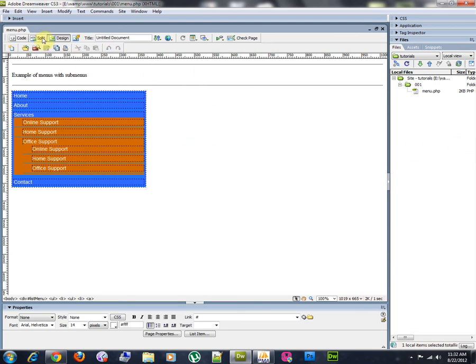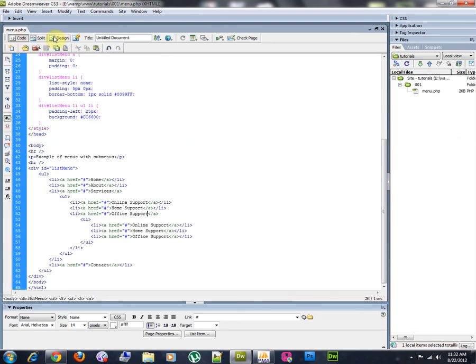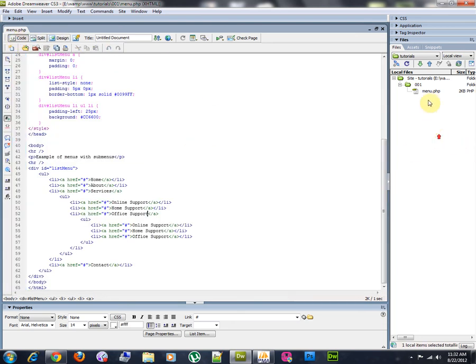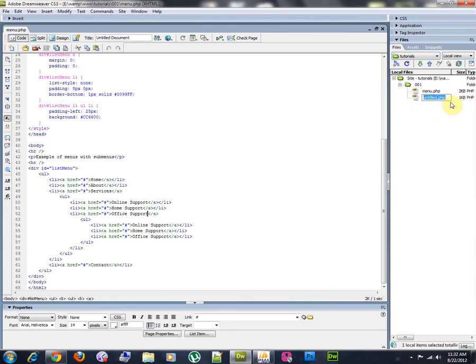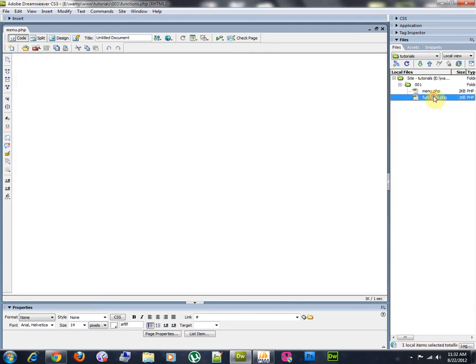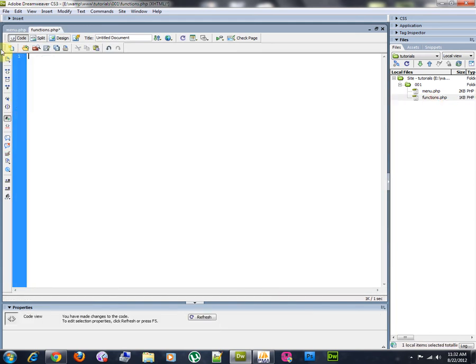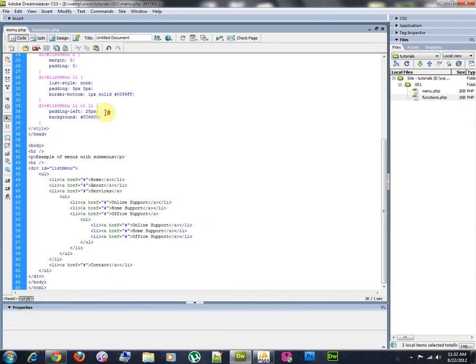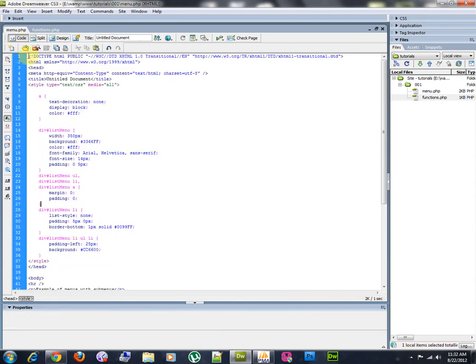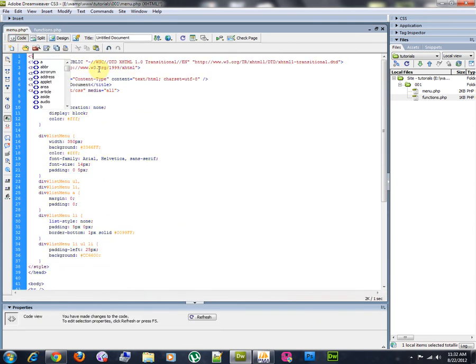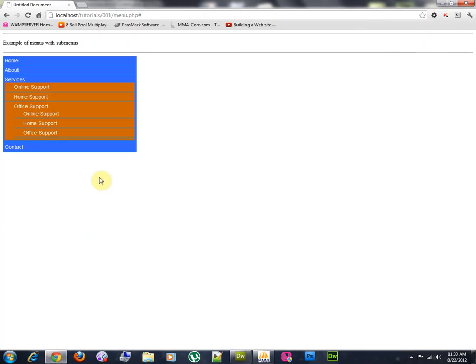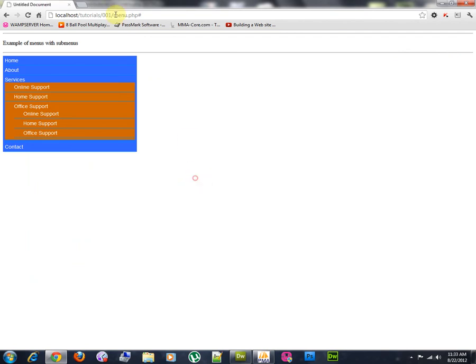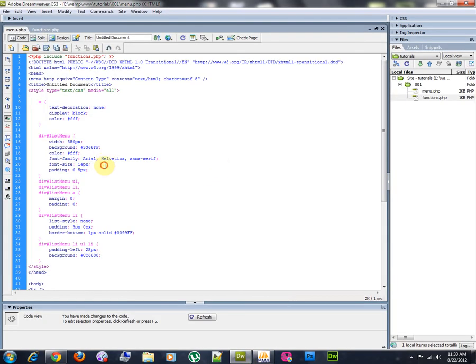I'm going to create a new file. I'm going to call it functions.php. Let's open this function, delete the code in here. Then I'm going to include this file right above all of the HTML code. Include functions.php. Let's check for any errors. Reload. No. Then we are good to go.